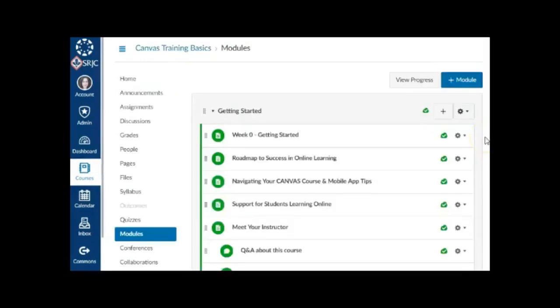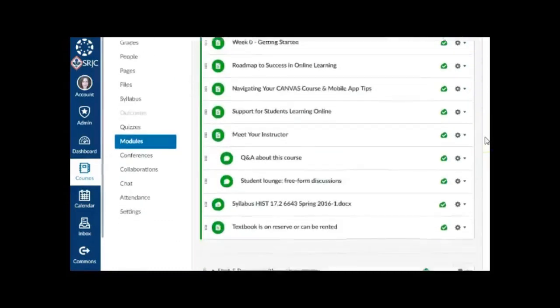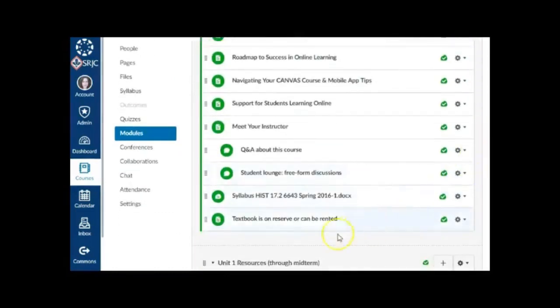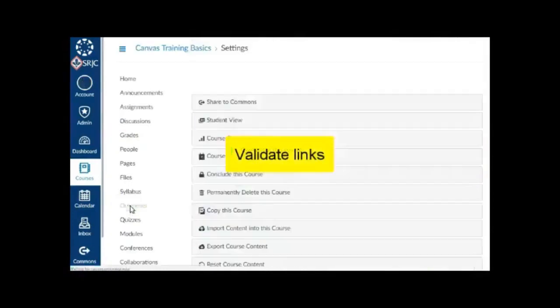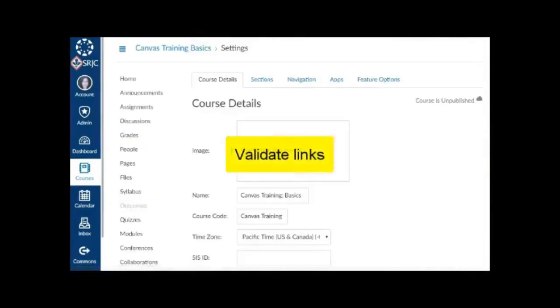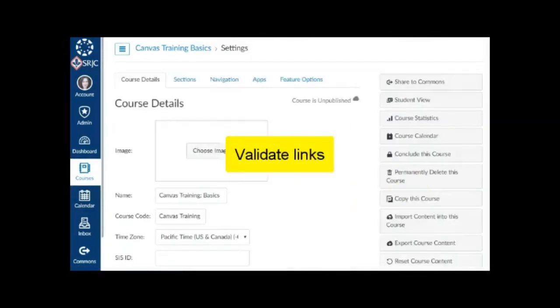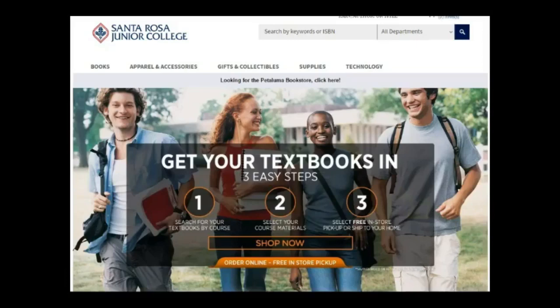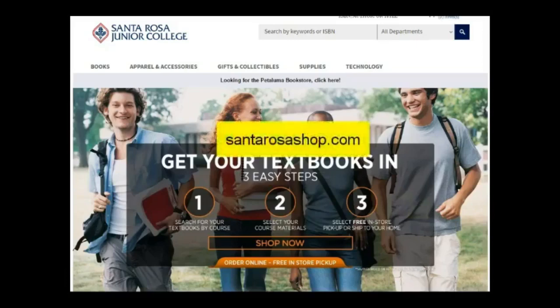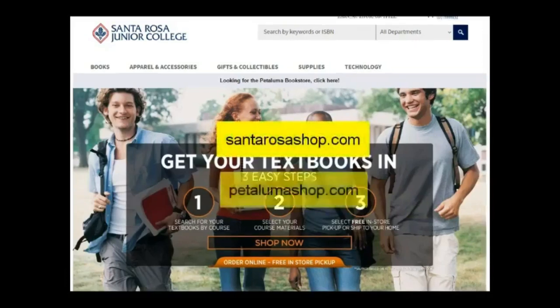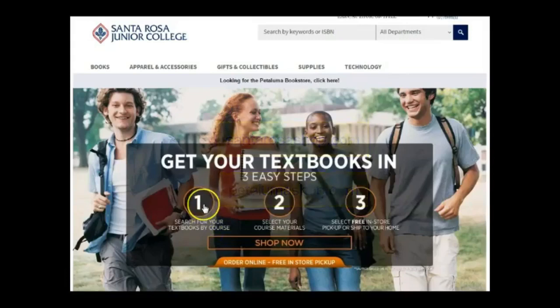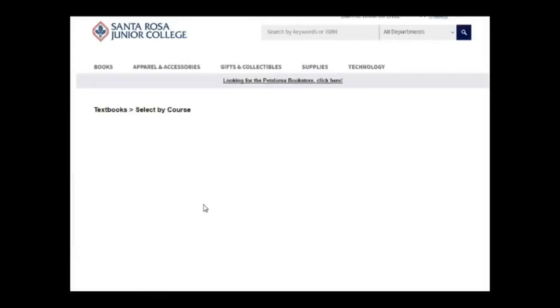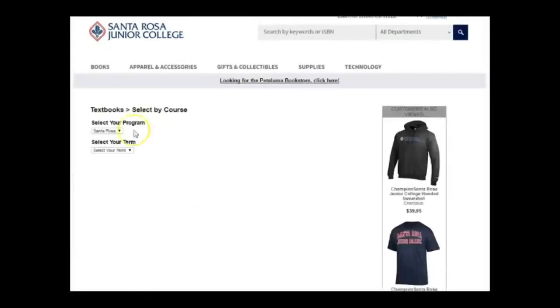Next, review your course materials for the new semester. You can check that all internal and external links are functioning correctly by using Validate Links in your course settings. Note that the URLs for the SRJC Bookstores are now SantarosaShop.com and PetalumaShop.com, where students can search for textbooks by course section.